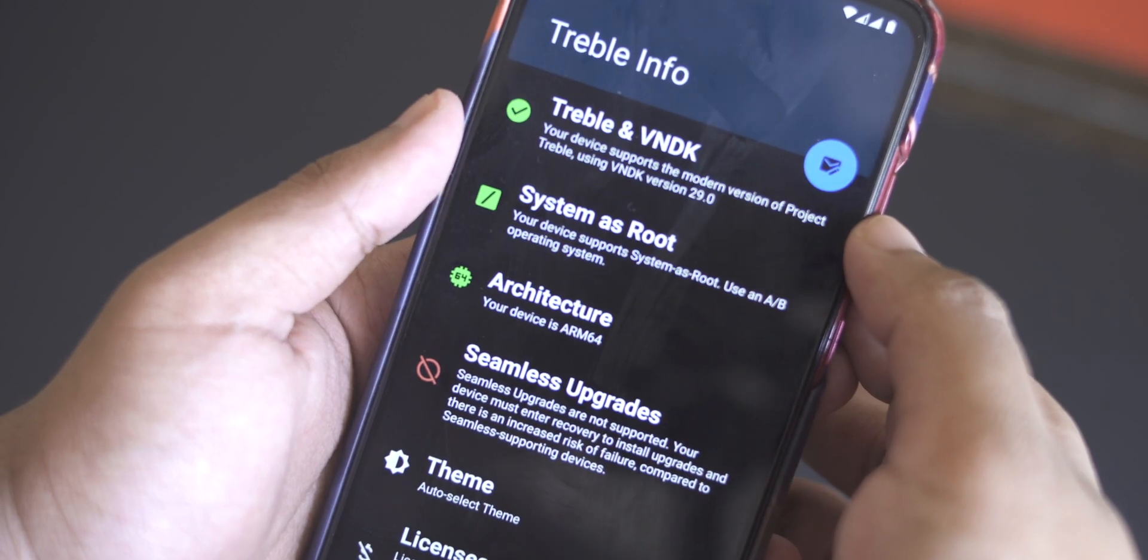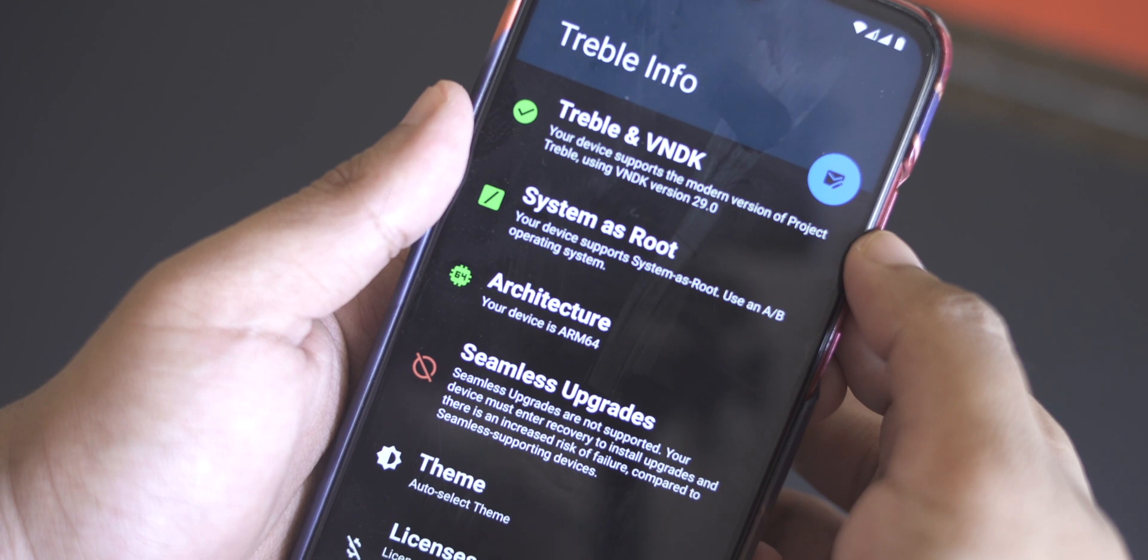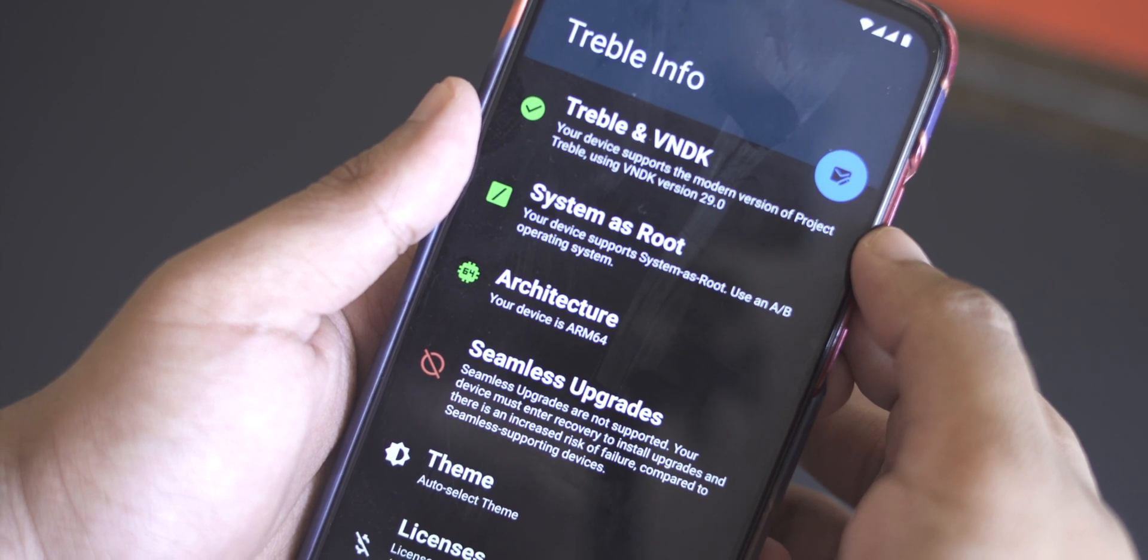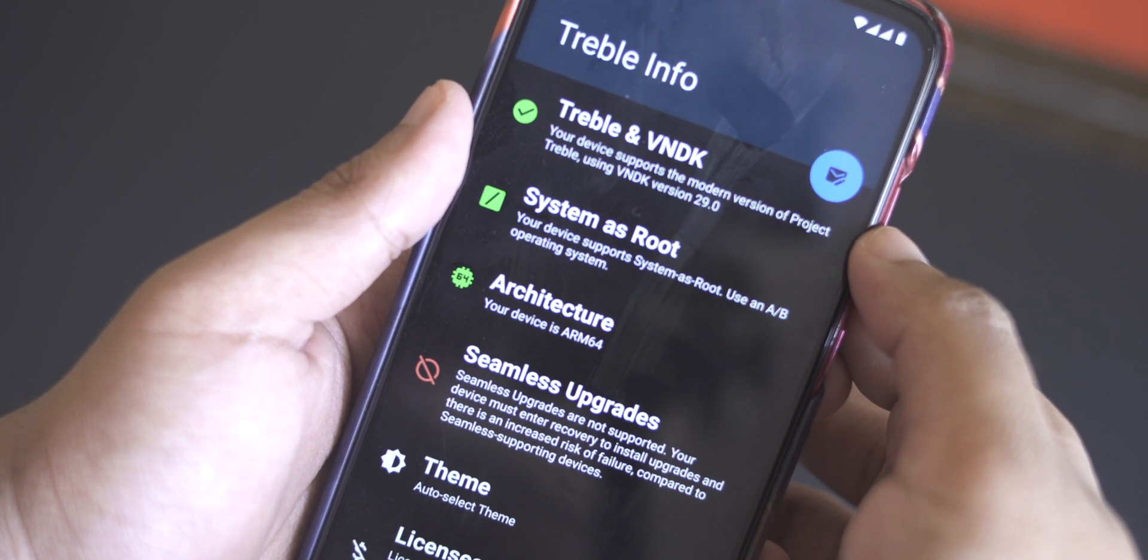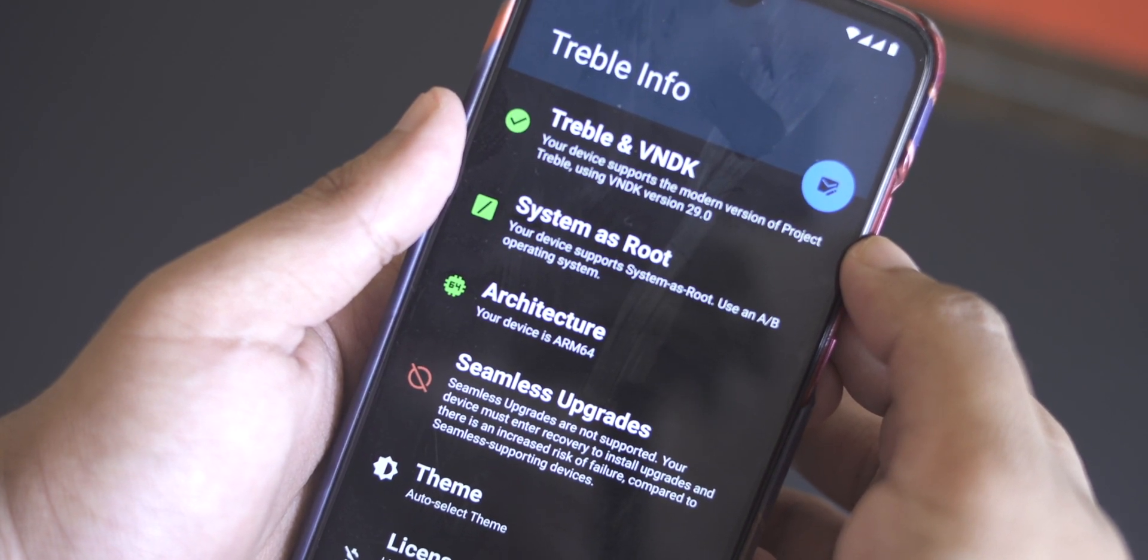But that's the official stuff. What about guys like you and me who have unsupported devices and want to get a taste of Android 11? Well, thanks to Project Treble and the Android developer community, now you can. All you need is a Project Treble enabled device, unlocked bootloader, and a custom recovery installed.